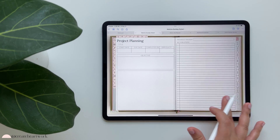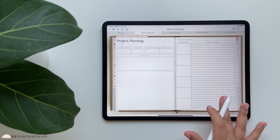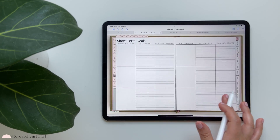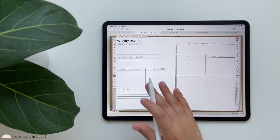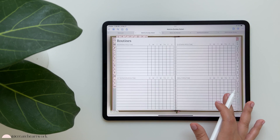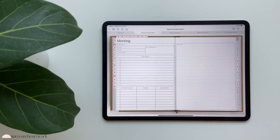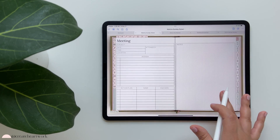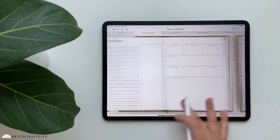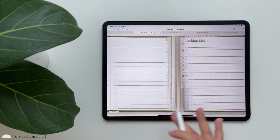The project planning templates can be used for anything - I personally use them for business launches but you can also use them for home projects. Then you have goal planning templates: short-term, long-term, weekly review, weekly schedule, and routines. For meetings, if you're typing you can use the blank side so it doesn't interfere with lines. You also have lined paper, bullet paper, and graph paper.